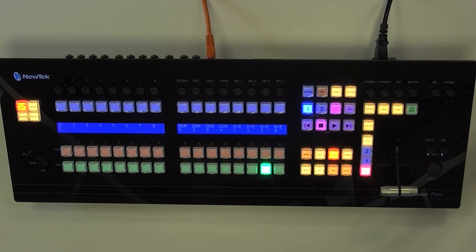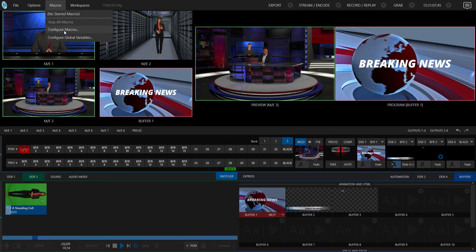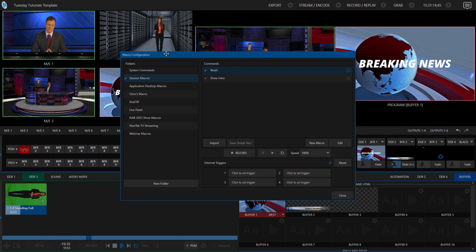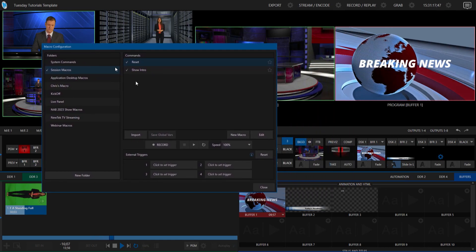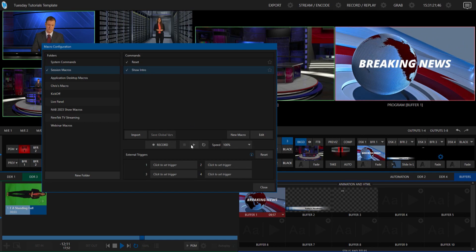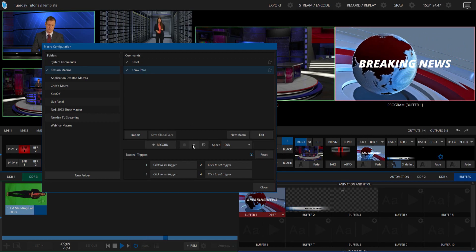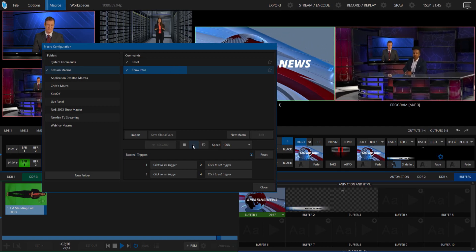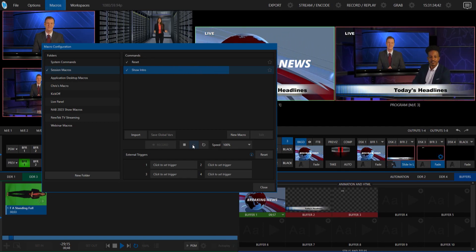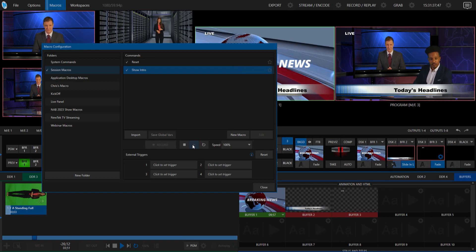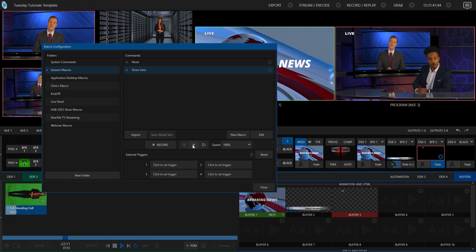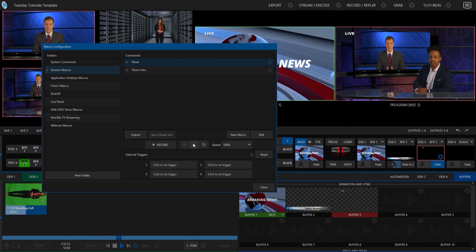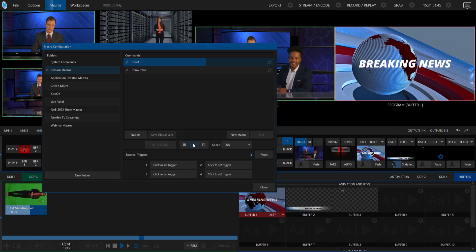First, let me go into my macro editor on my TriCaster 2 Elite and show you what I have. I have two macros here. One is my show intro — if I play that out, you'll see it switch from buffer number 1, zoom into my virtual set, bring up a lower third and a live bug, then bring the lower third off screen. And then I have another macro that basically resets everything, called Reset. If I hit play on that, it takes everything back to my starter position.